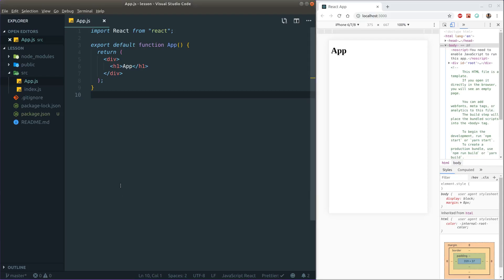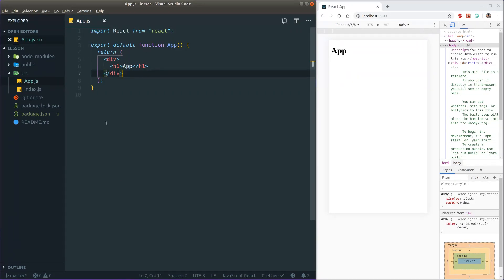Hello everybody and welcome to another video. In this video I'll be doing something a little different — I'm trying to build a layout, a very simple but nice layout for a PWA or even a simple mobile app, using some of my favorite tools right now: React and Material UI as my UI toolbox.